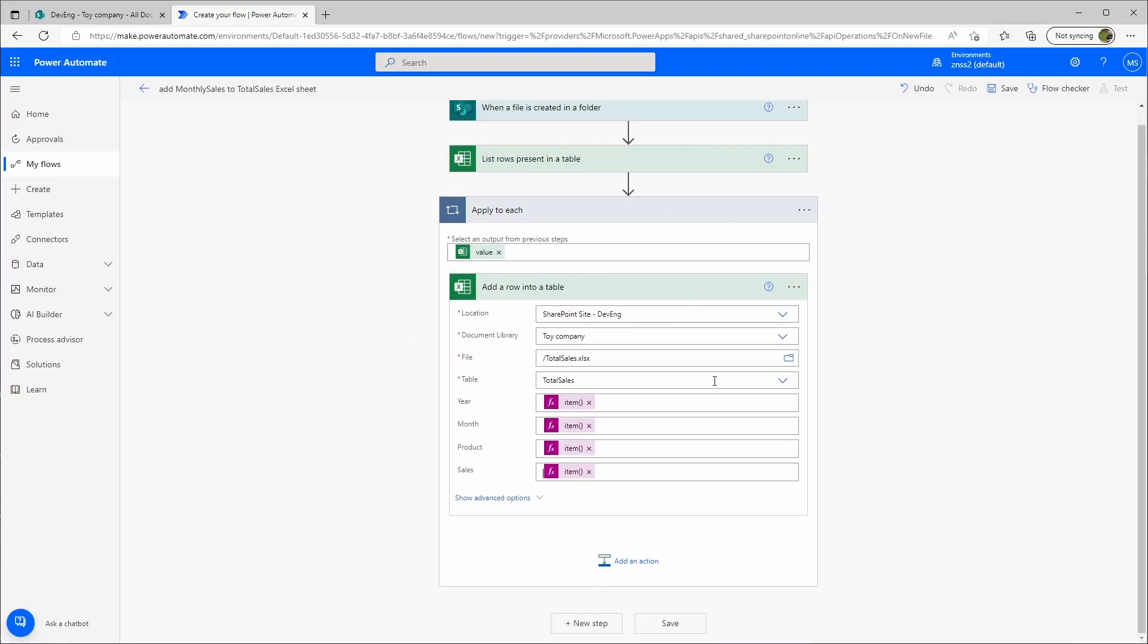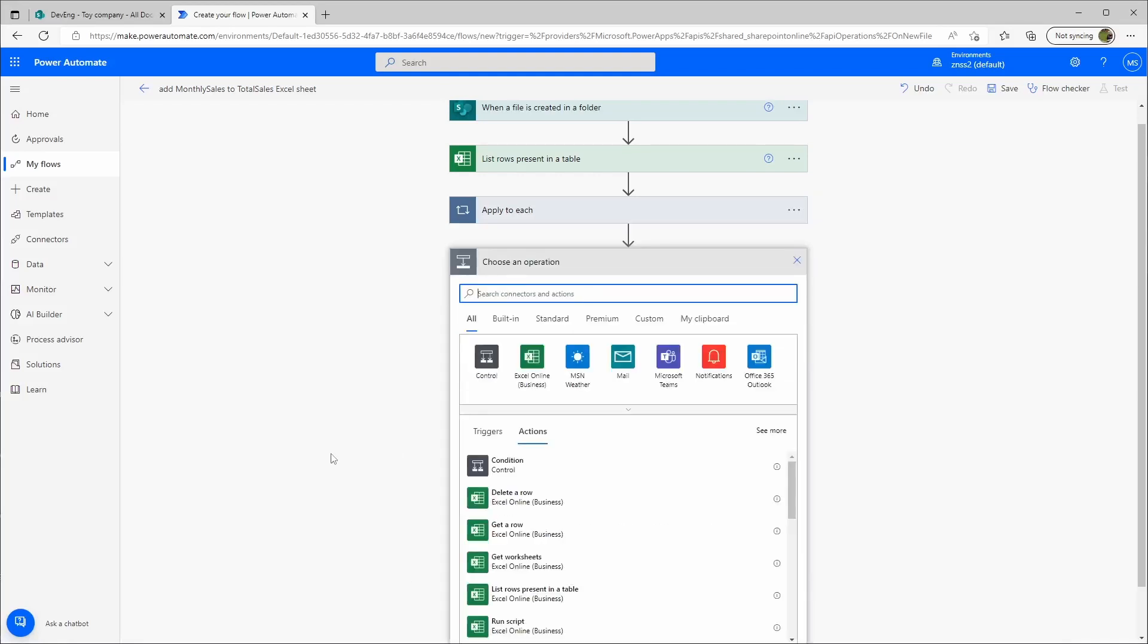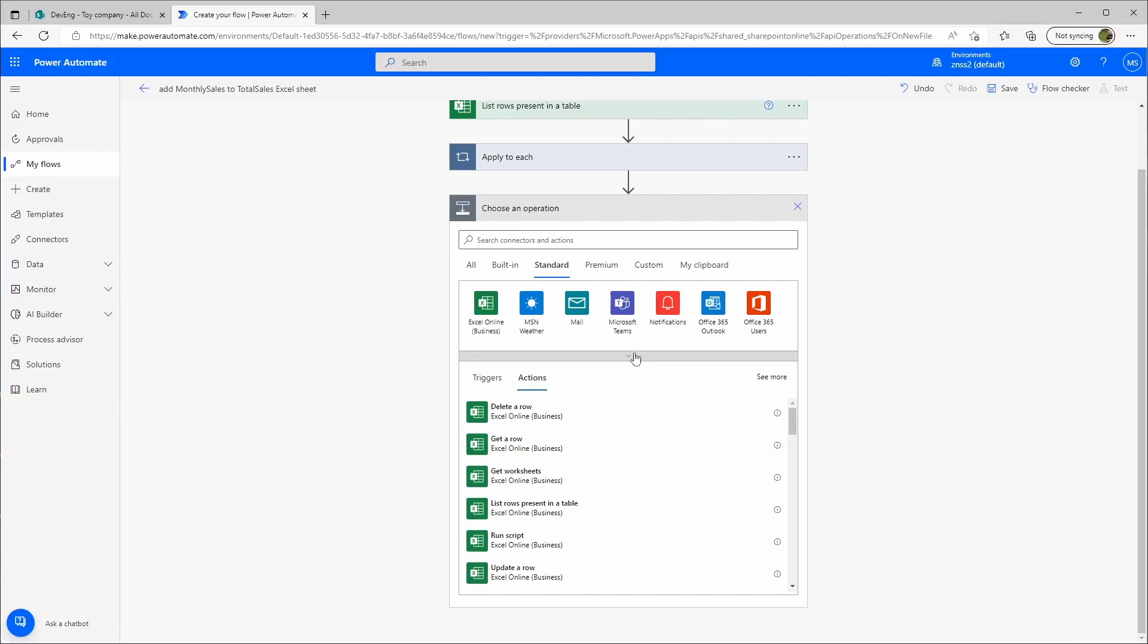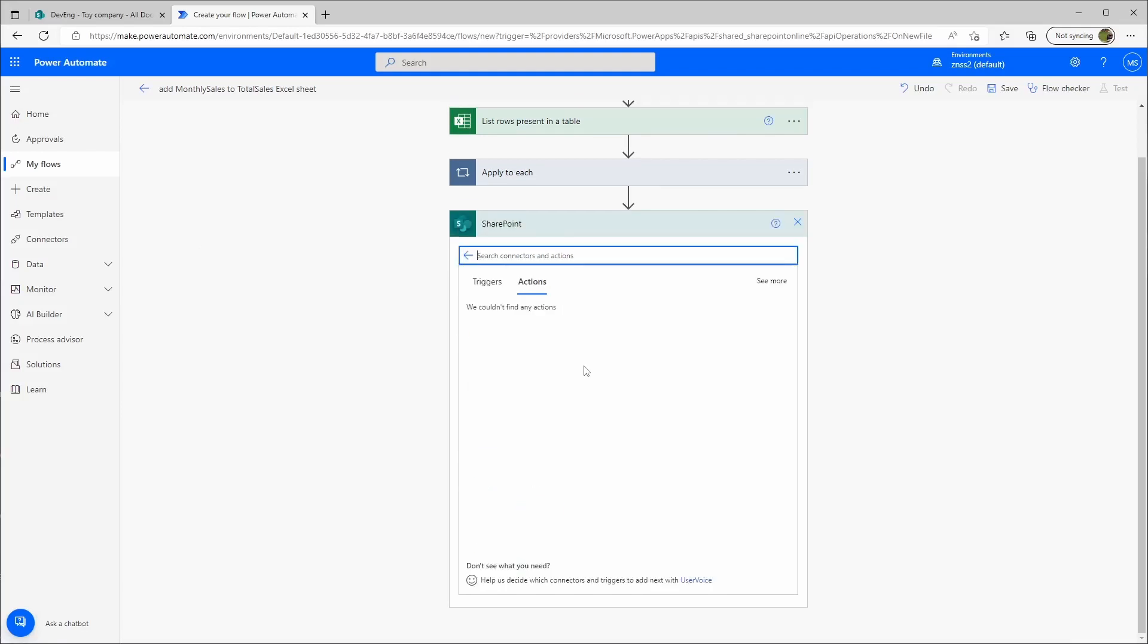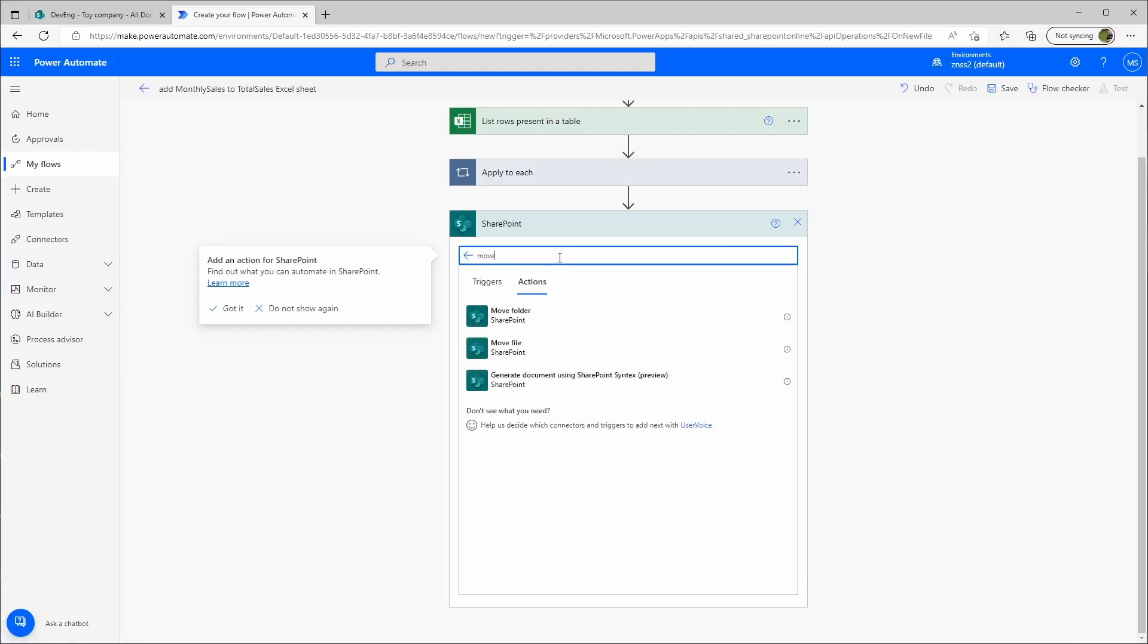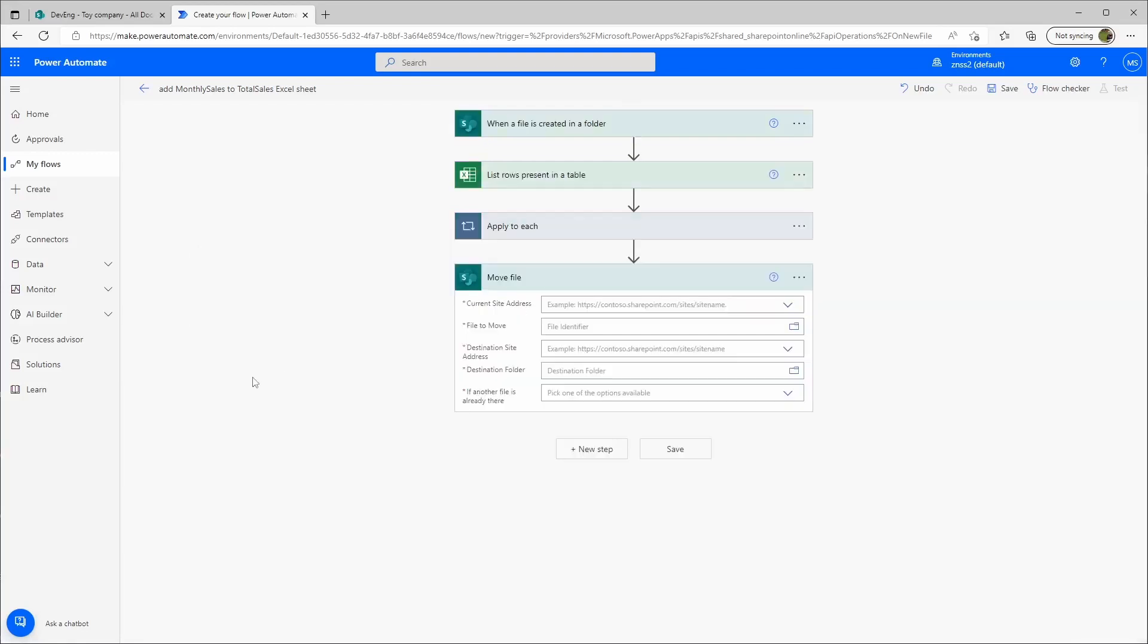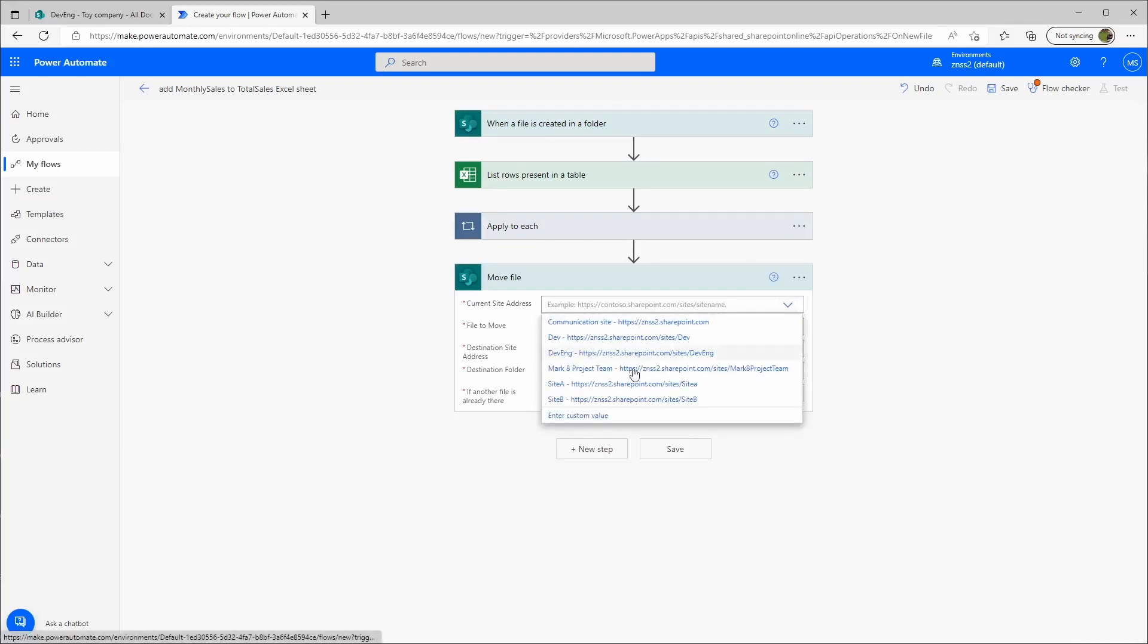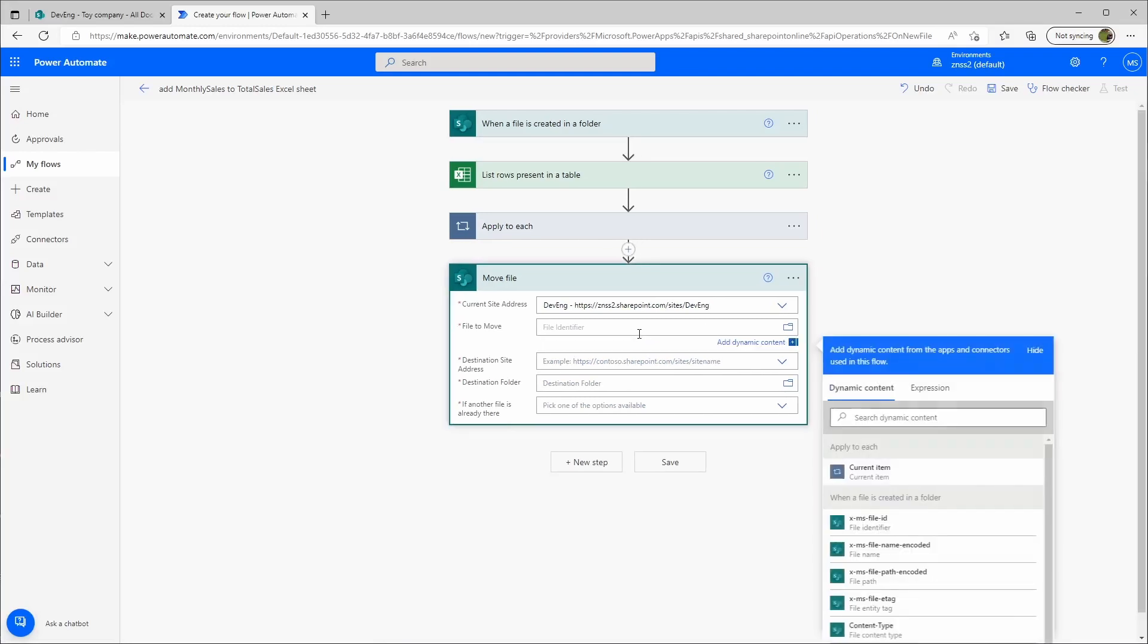Then when this was successful, I want to have a new step that moves the file. I'll go here to standard, then I'll click on SharePoint. We want to move a file.